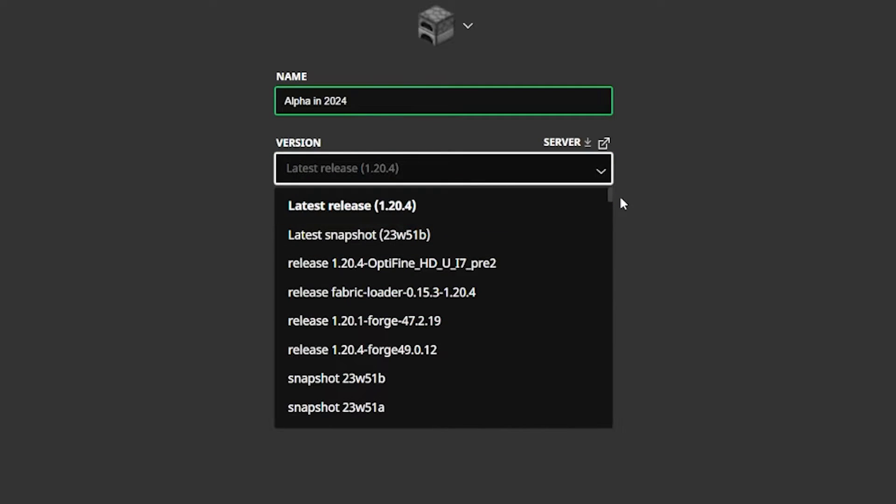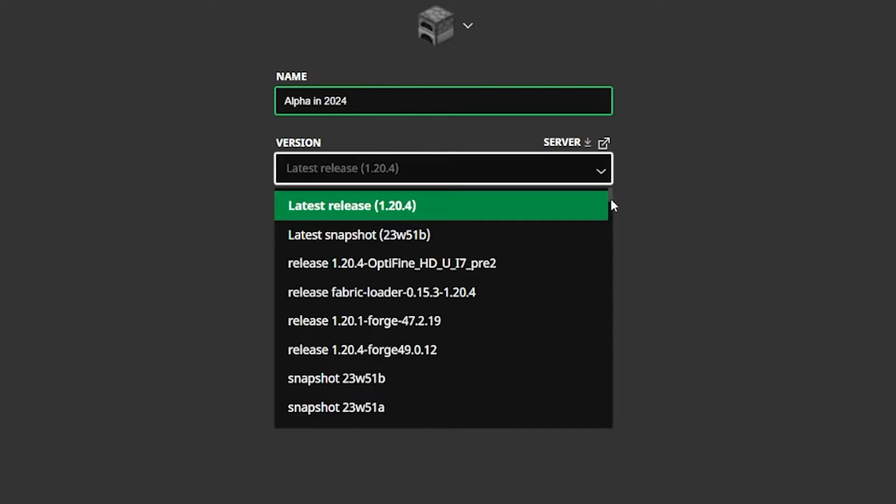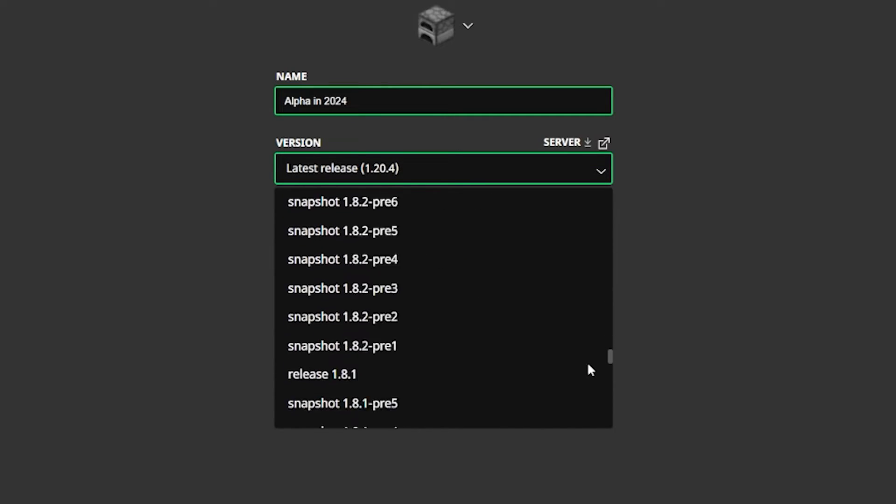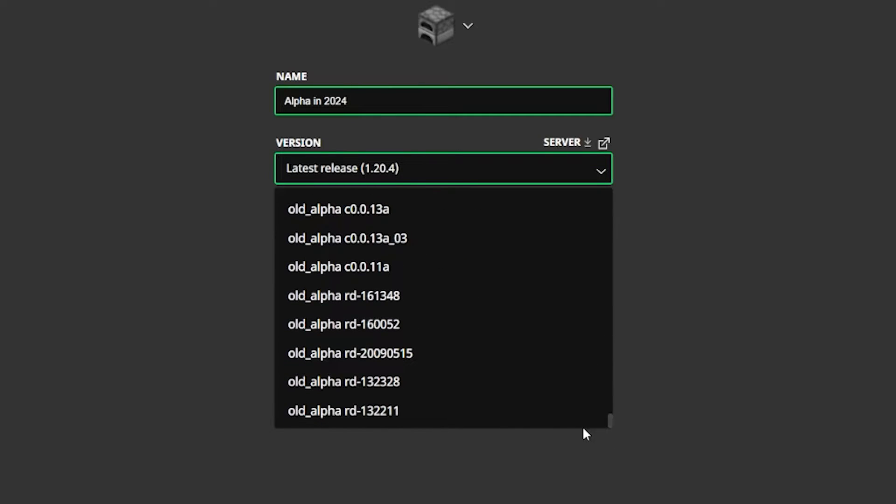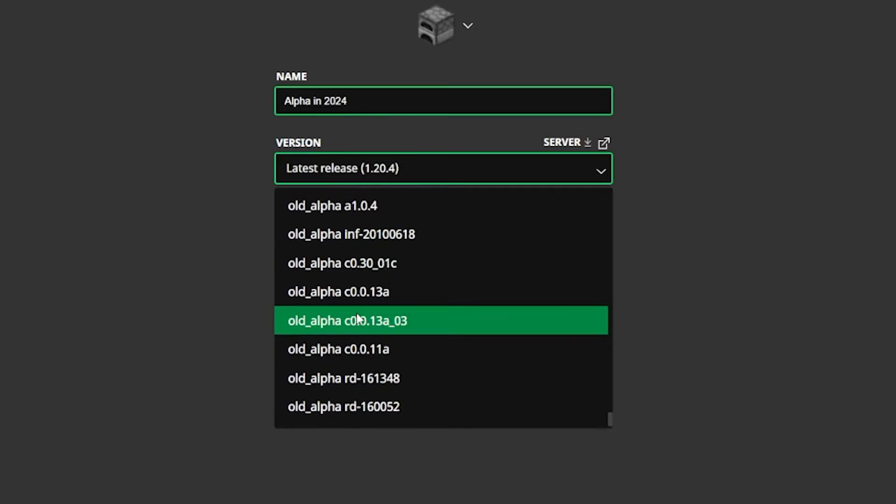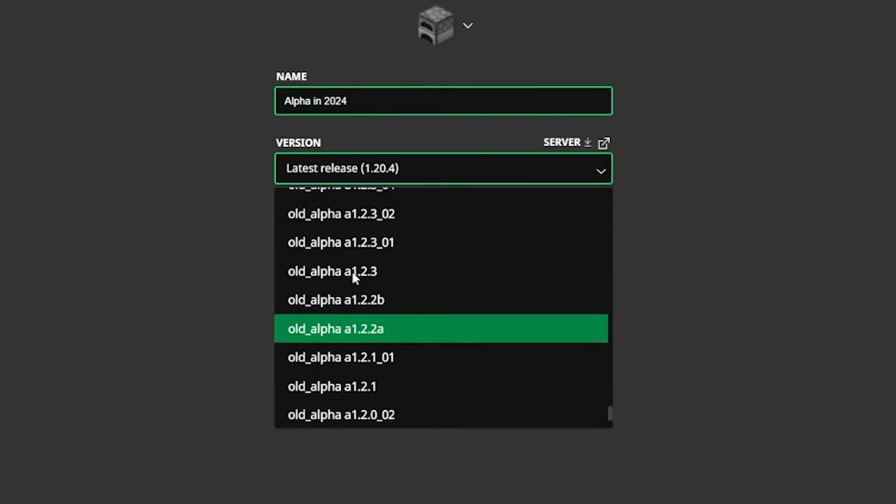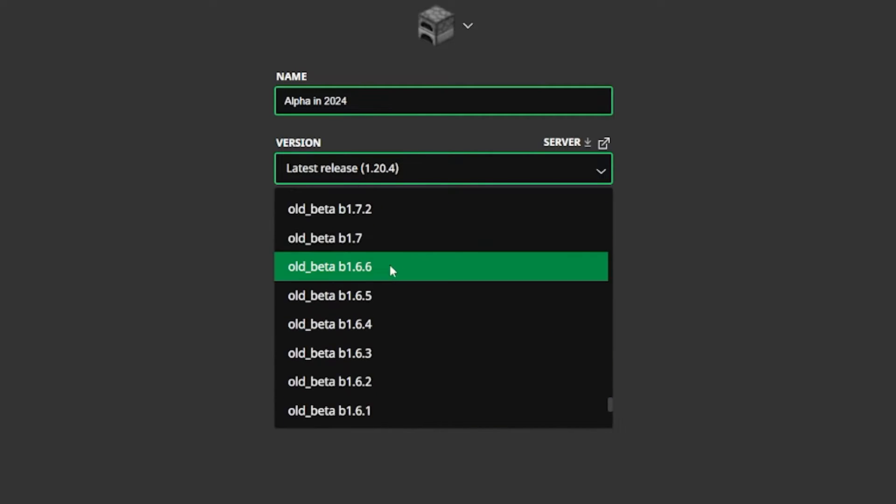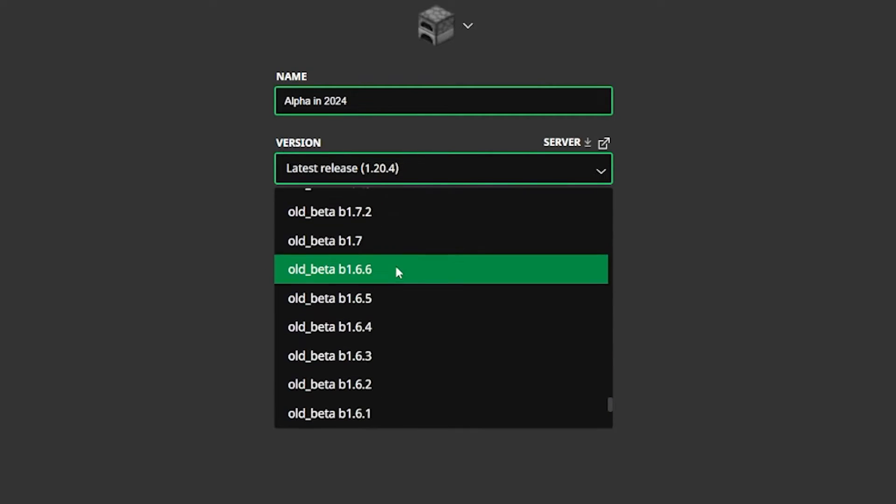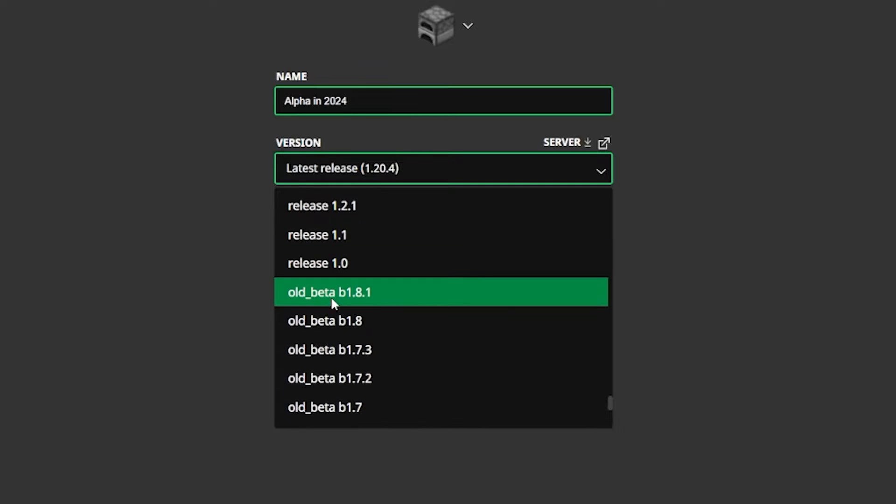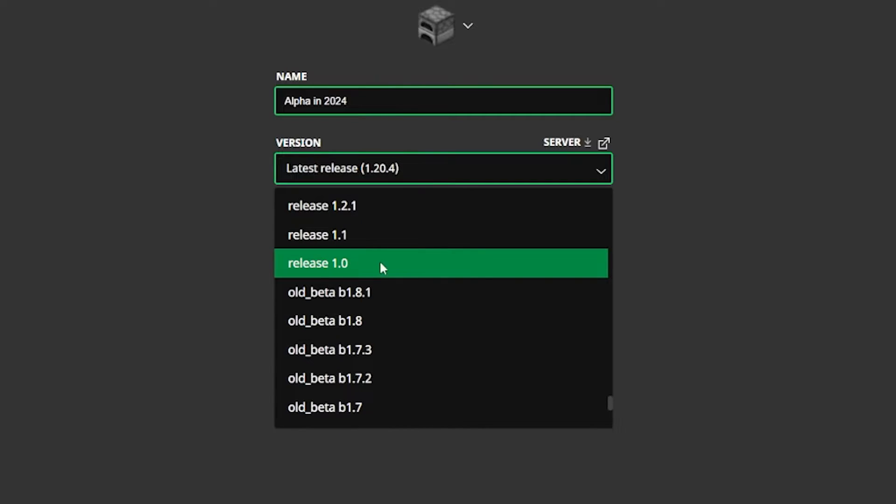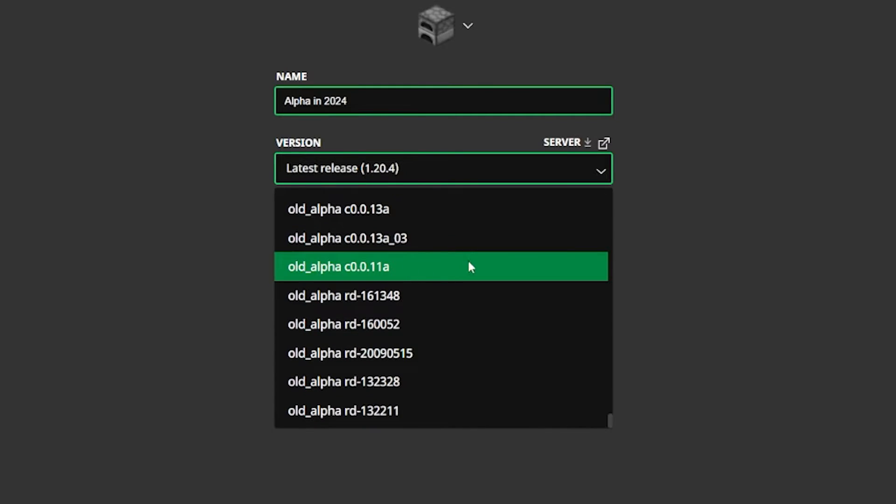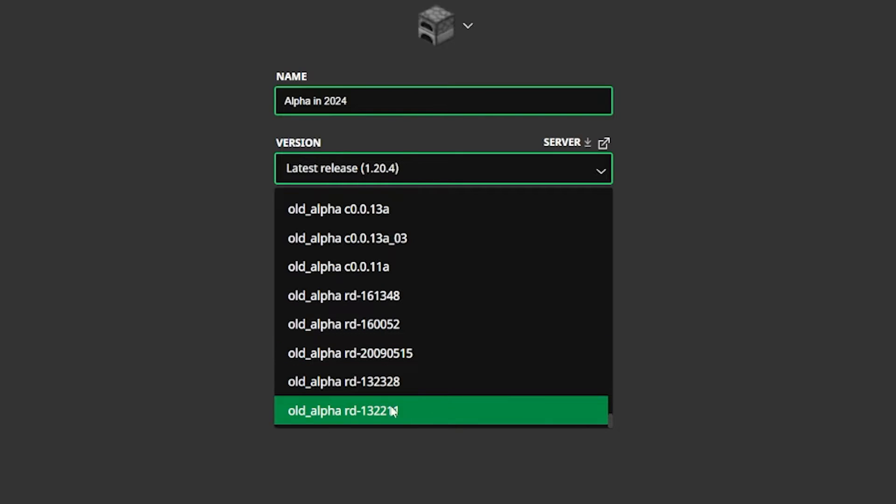After we enable the historical versions to show, we could scroll all the way down. As you can see, we'll have the old Alphas and the Betas in here. We have Betas and Alphas and even the first release, which I think you could access without doing these steps. But you have the Alpha and the Beta in here, so that's what you came here looking for.